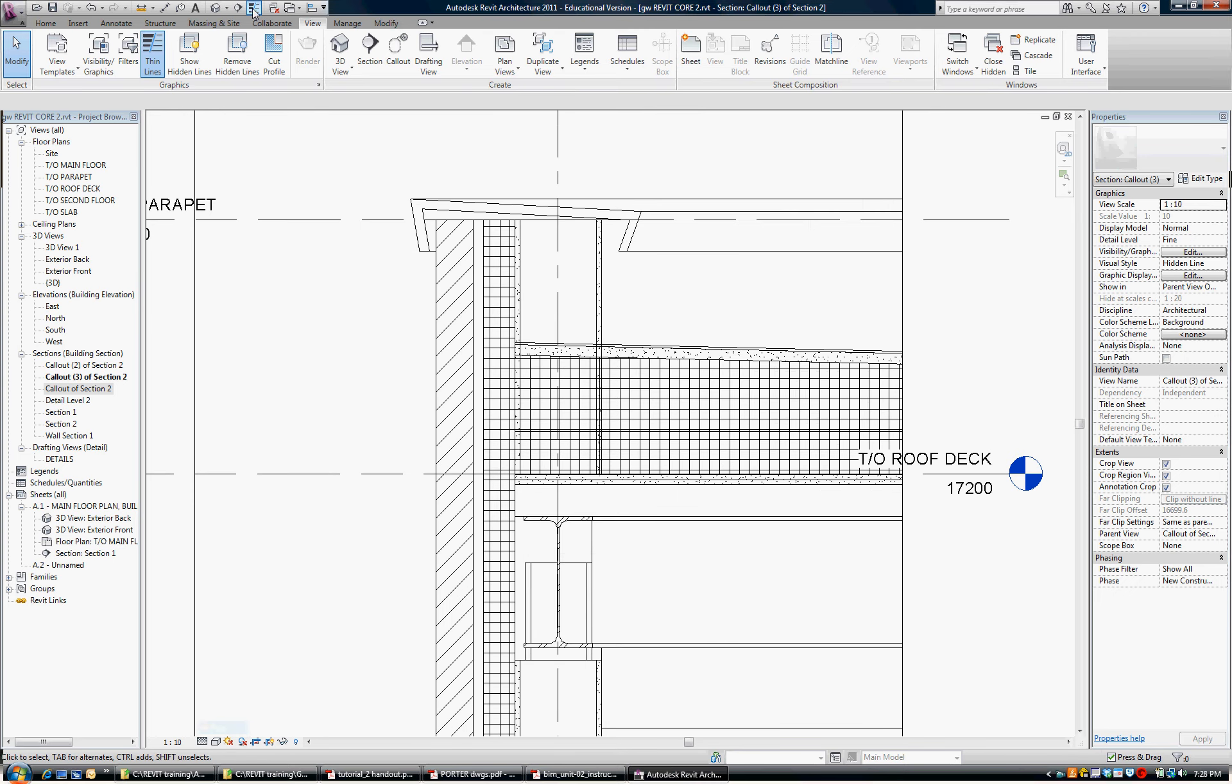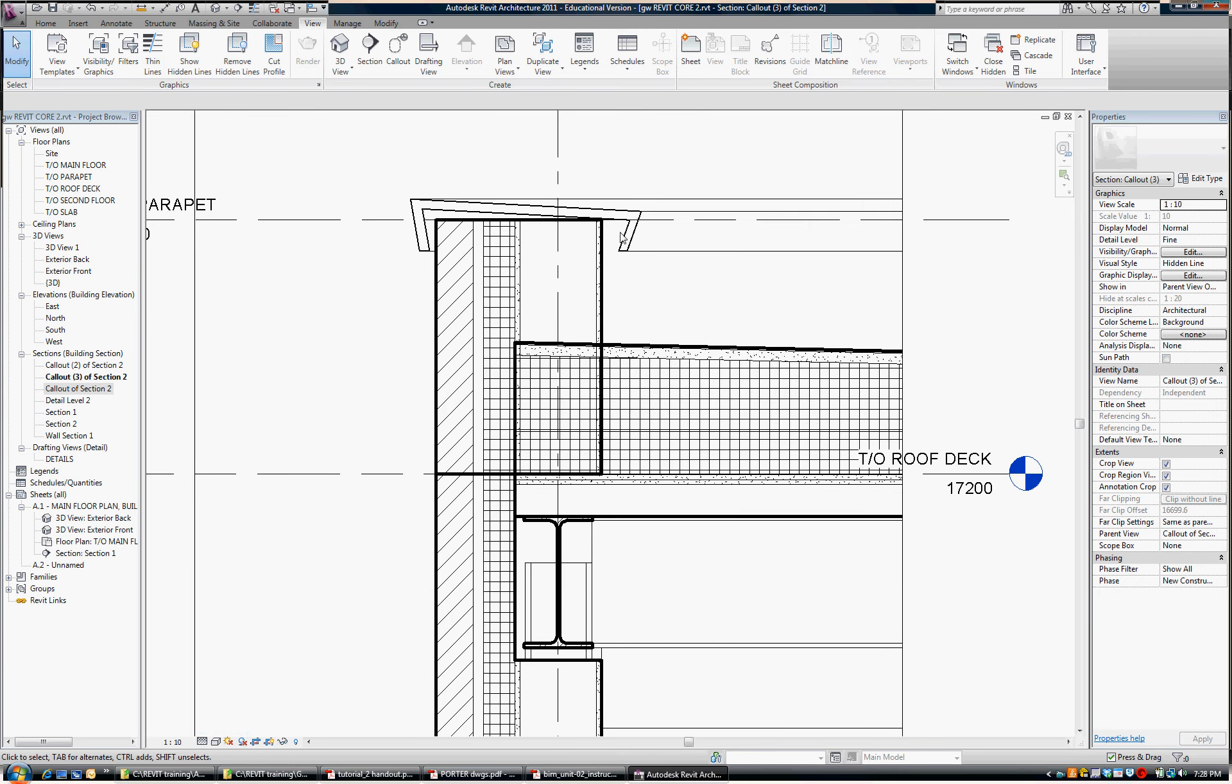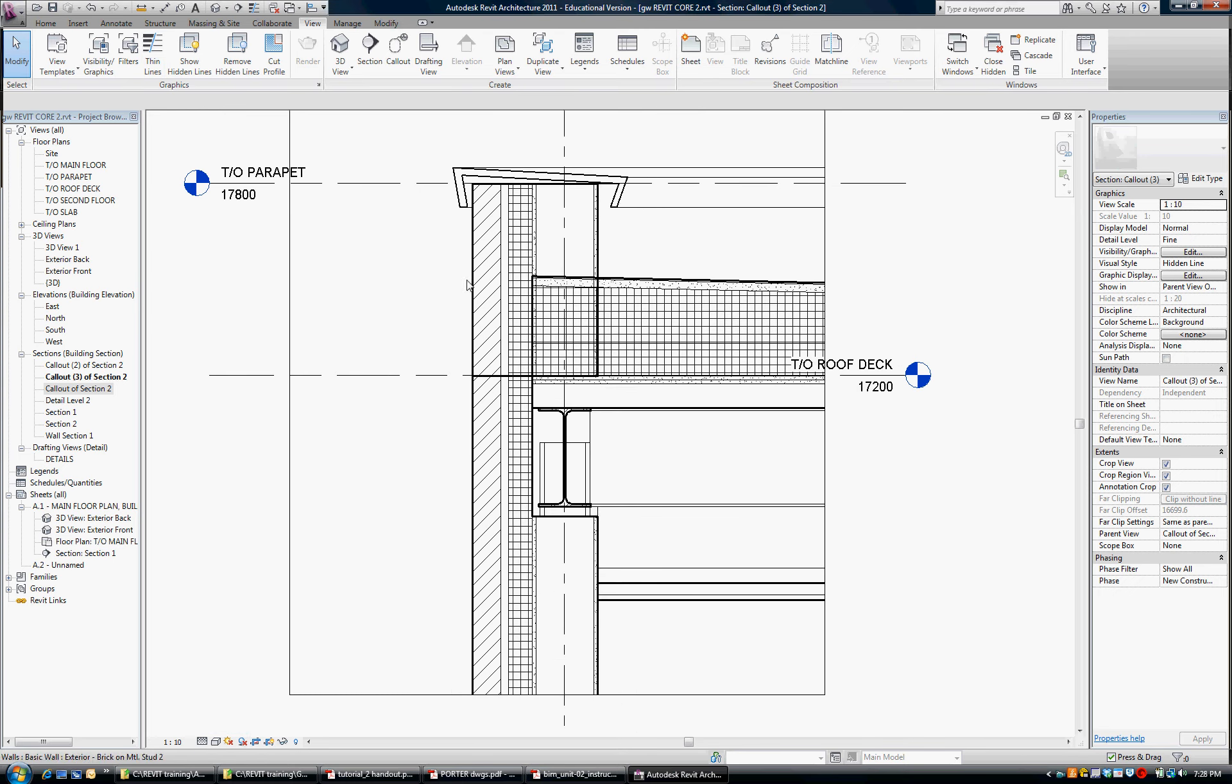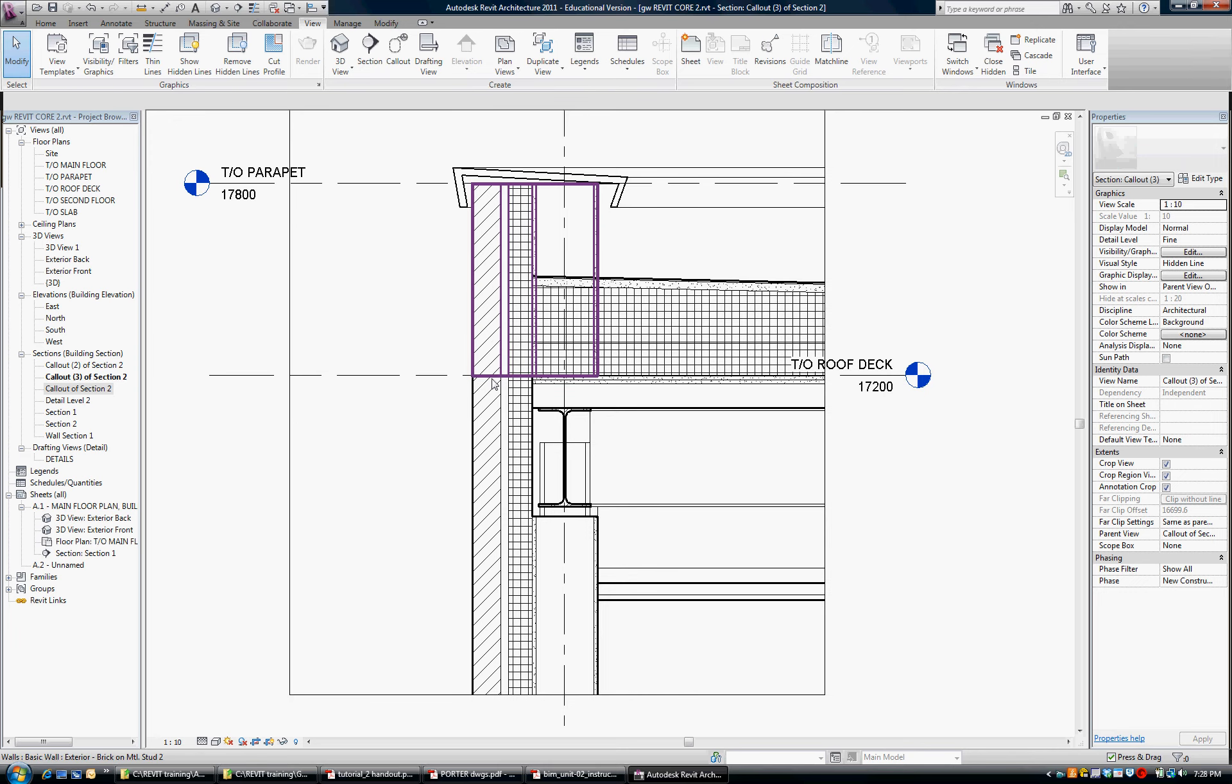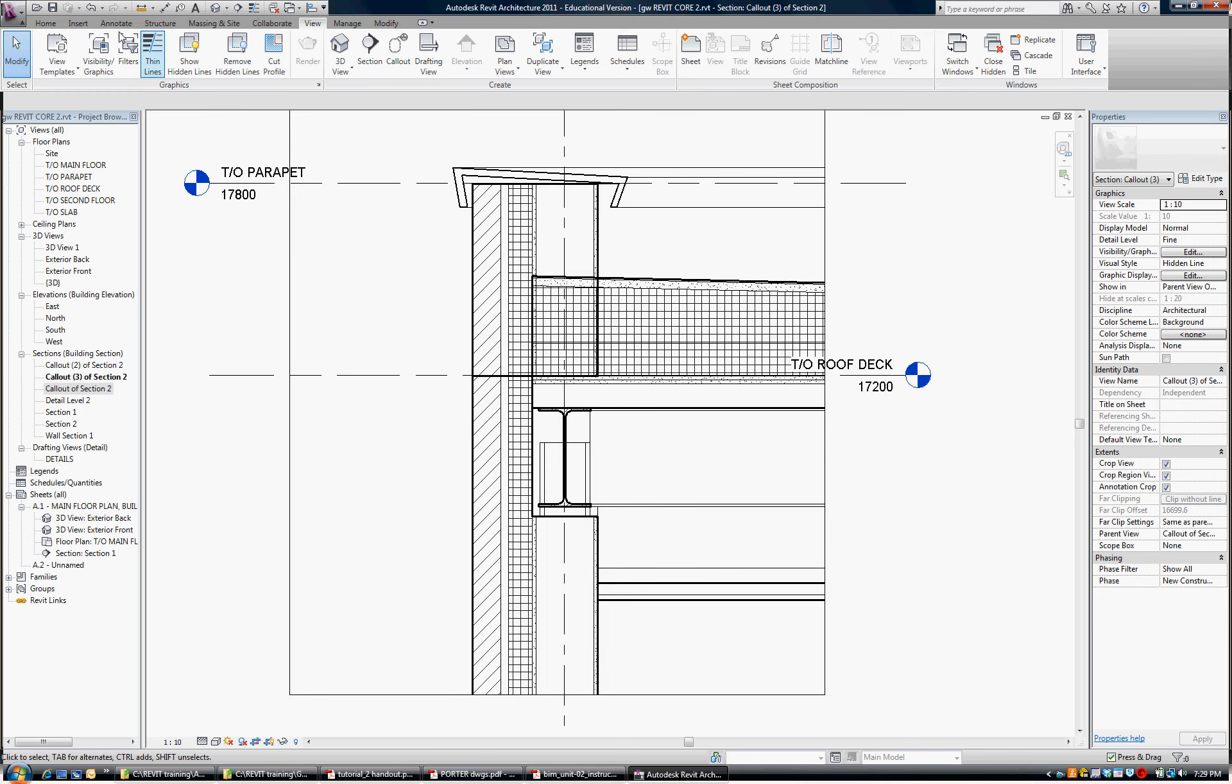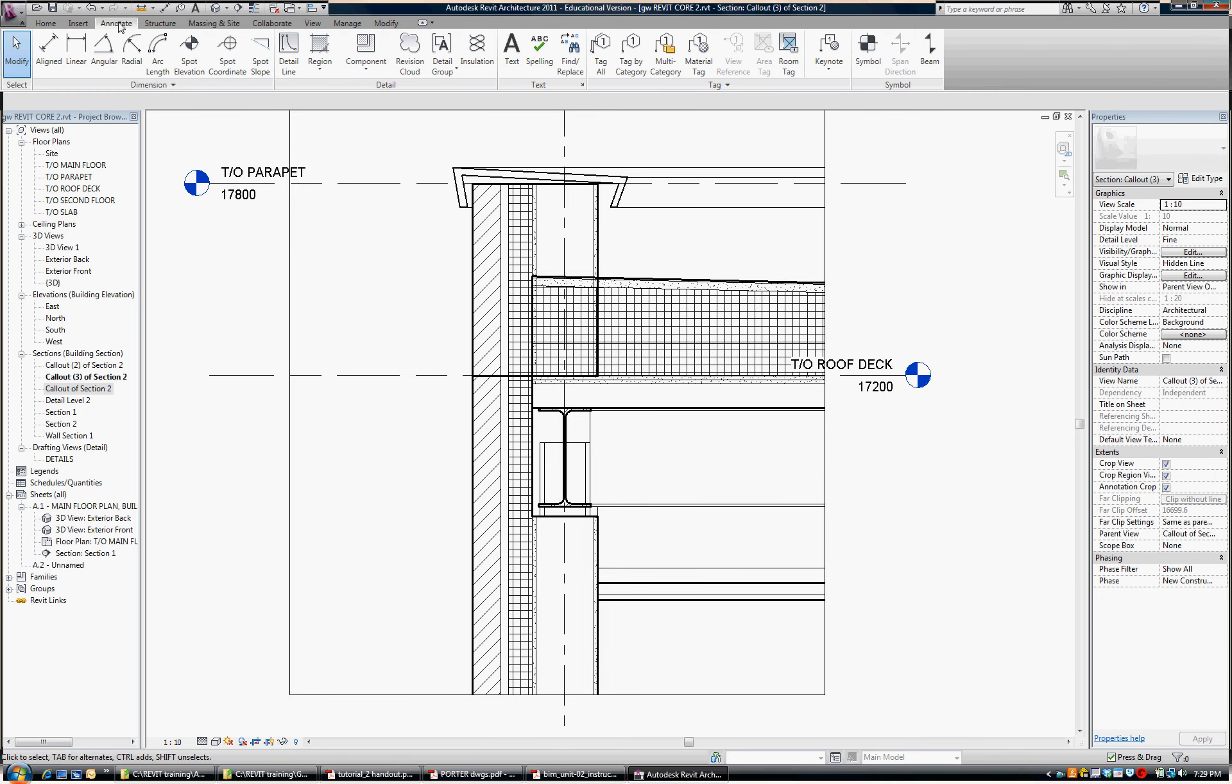I've already got my line weights off, but I'm going to turn them back on just to have a look. You can see with the line weights on, the seam between the upper parapet wall and the lower wall is visible, and to change that I go to the view mode,